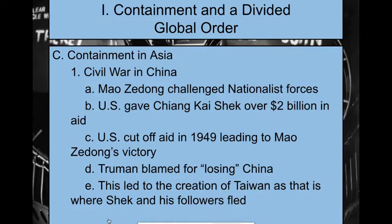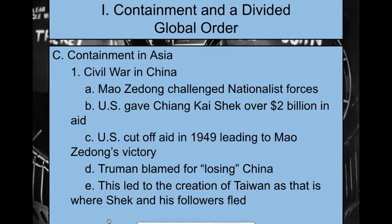Let's look at containment in Asia. There's a civil war in China — China was really harmed by Japan's invasion during World War II. Mao Zedong challenges the nationalist forces led by Chiang Kai-shek. We support Chiang Kai-shek with over $2 billion in aid. The U.S. eventually cuts off all aid, which finds its way to Mao Zedong. Mao pretty much pushes Chiang Kai-shek out of China into Taiwan, and Truman is blamed for losing China to communism. We're not going to acknowledge China as a communist nation until the 1970s, leading to serious tensions within containment and the Cold War.